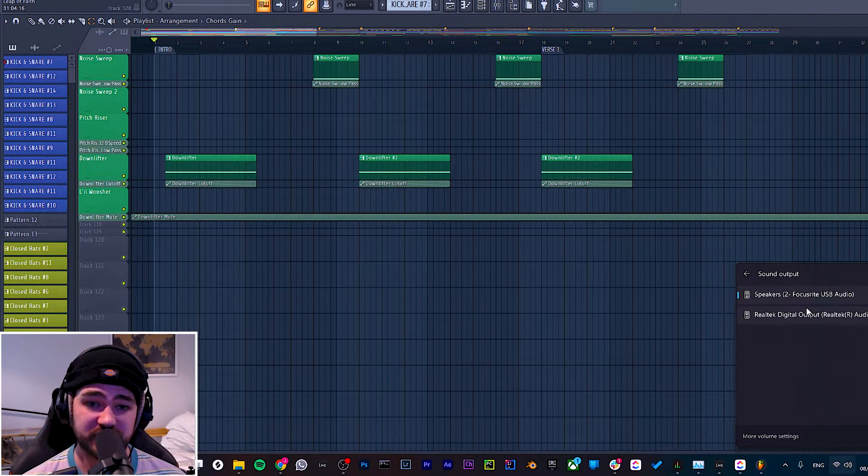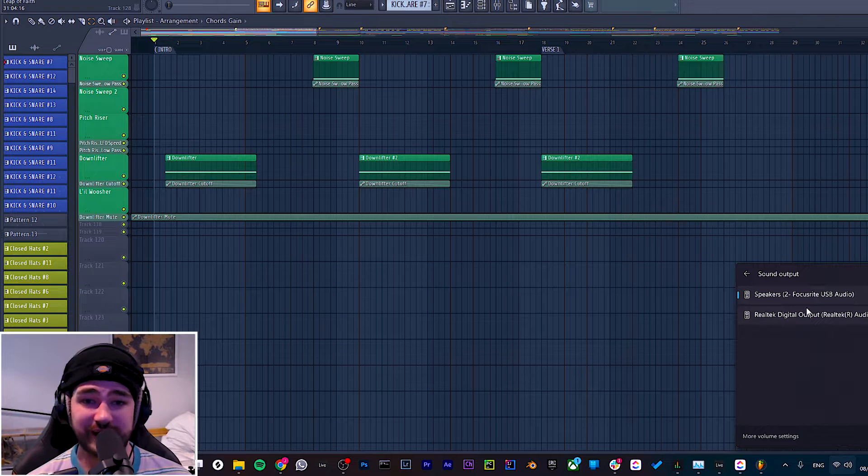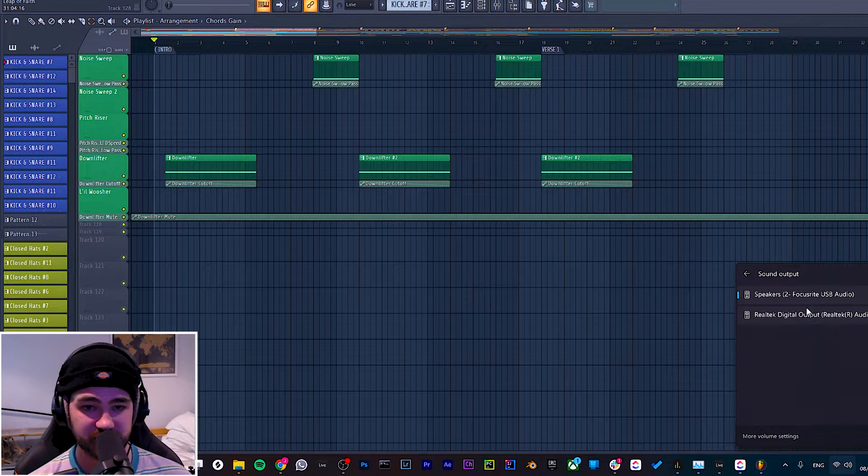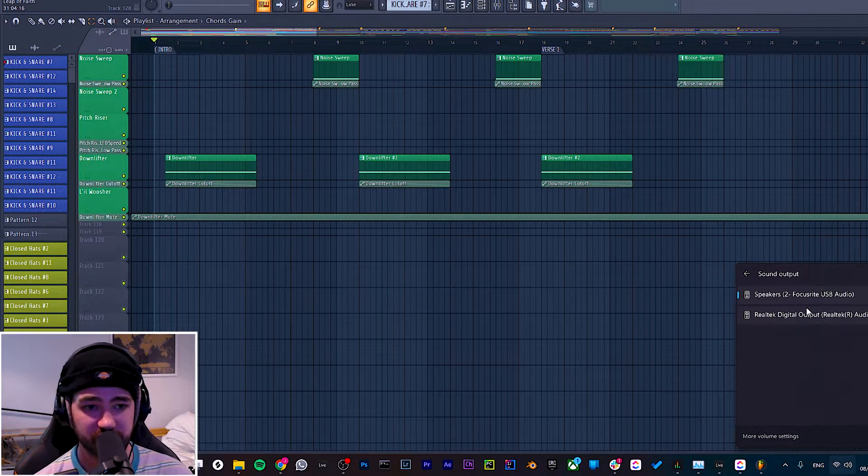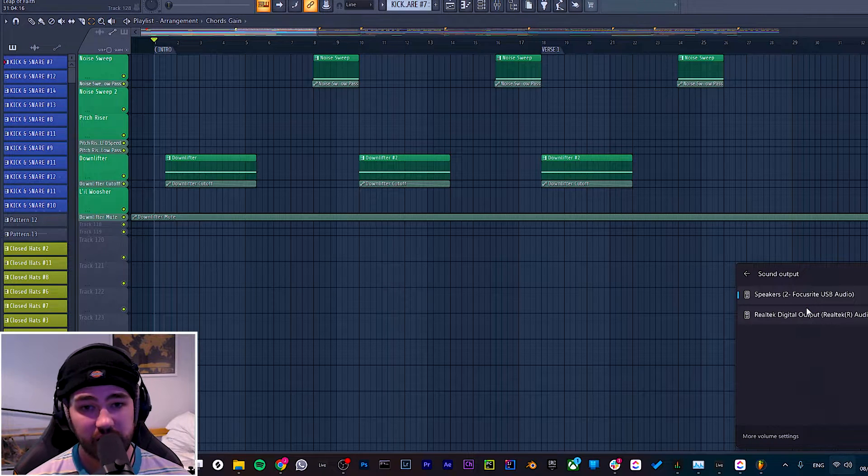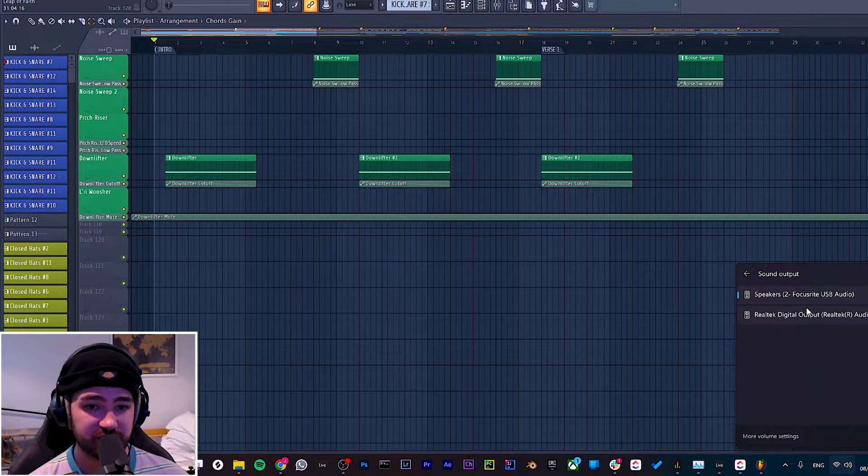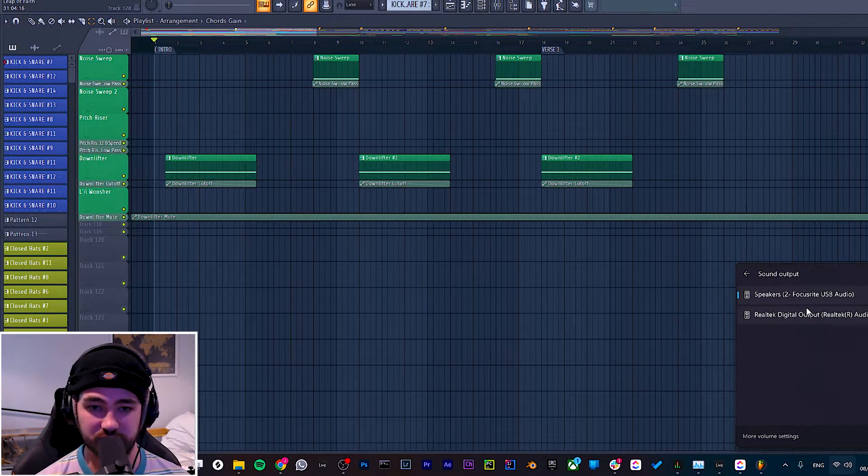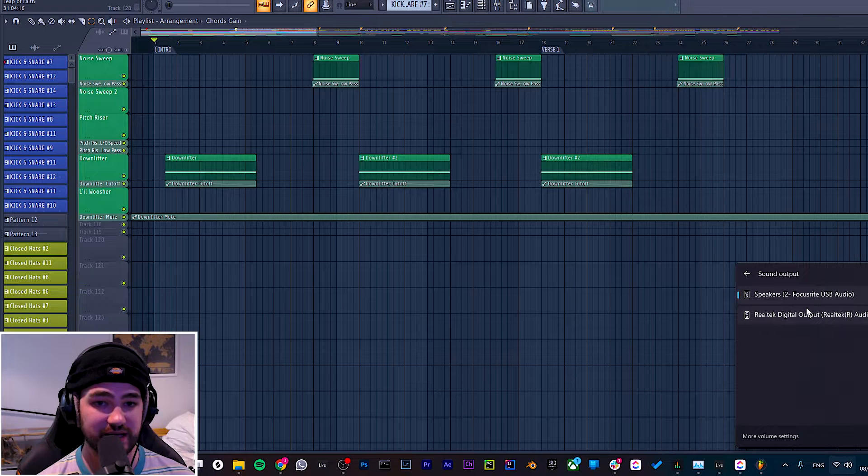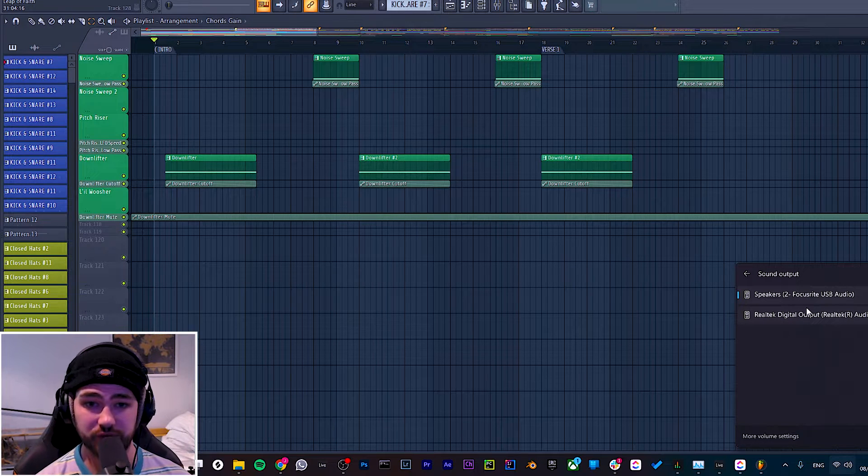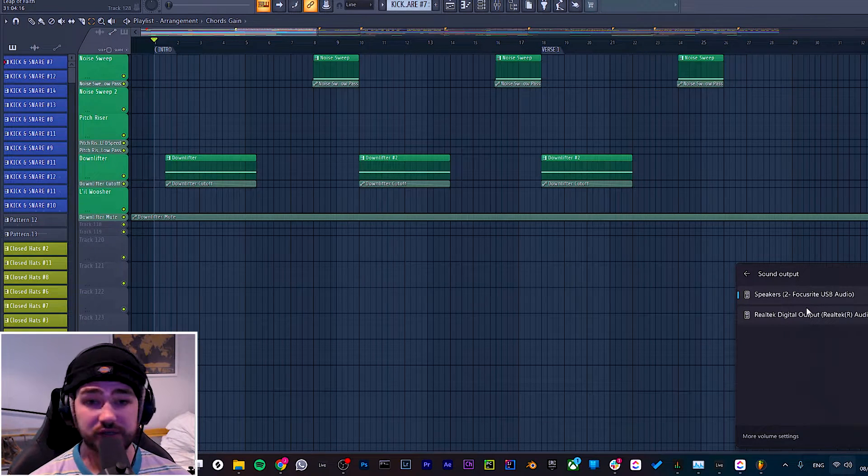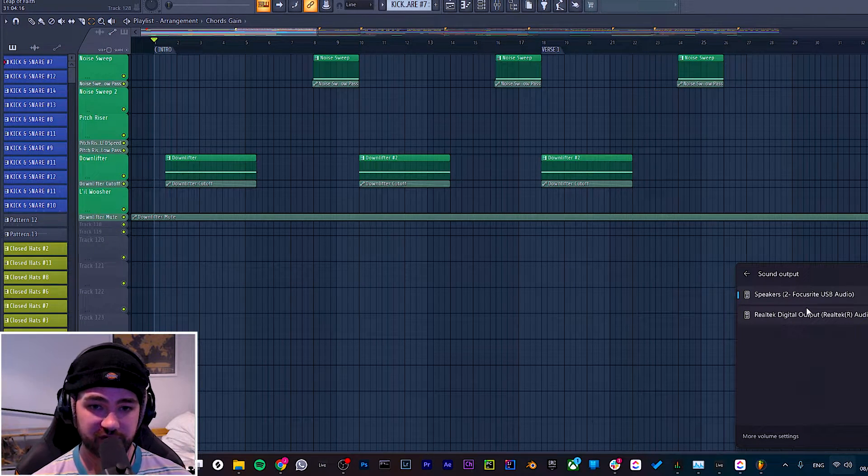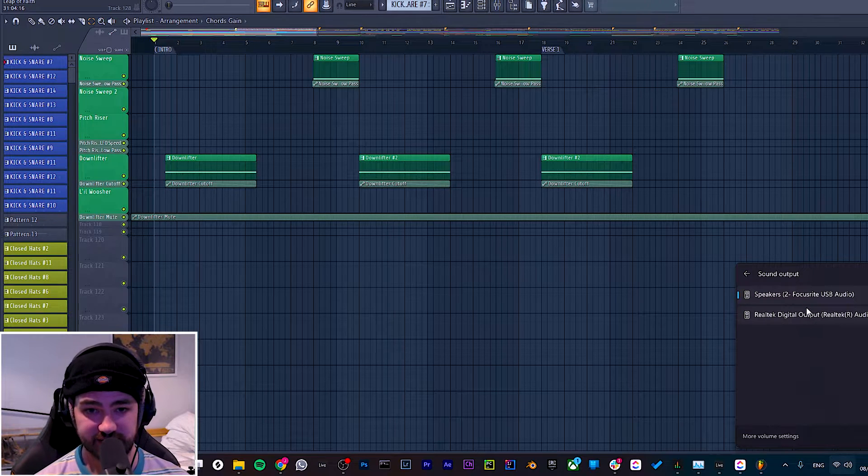If it's on the Realtek one, then for me it's not going to play back anything because I'm using my Focusrite for all of my outputs on the PC. It might be different for you if you've got computer speakers connected to your PC directly, but then it will only play through those computer speakers. So make sure it's on the correct sound input for your particular setup.